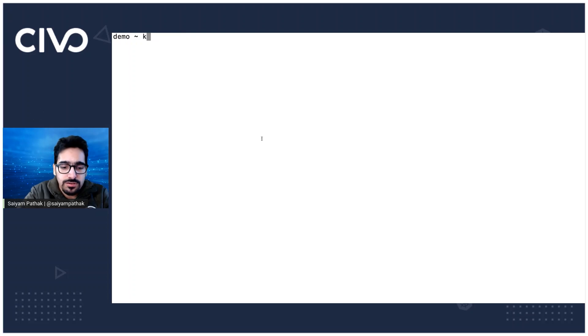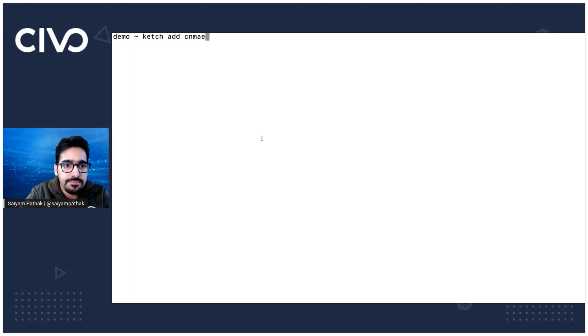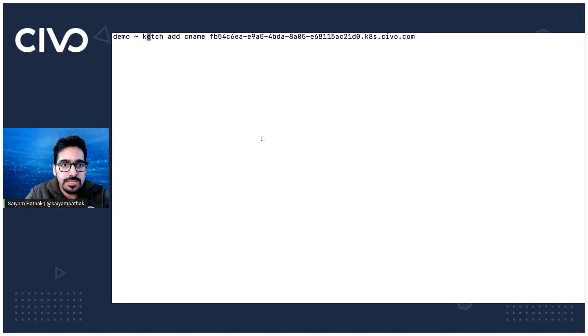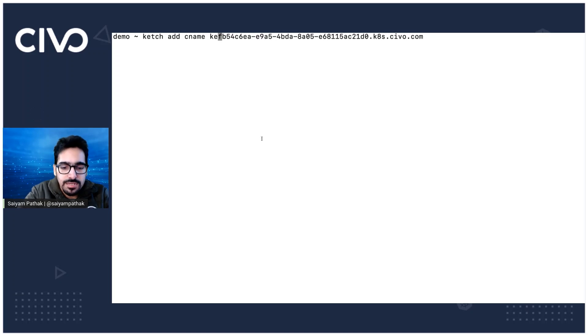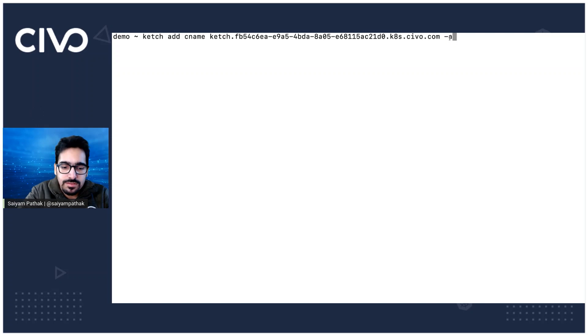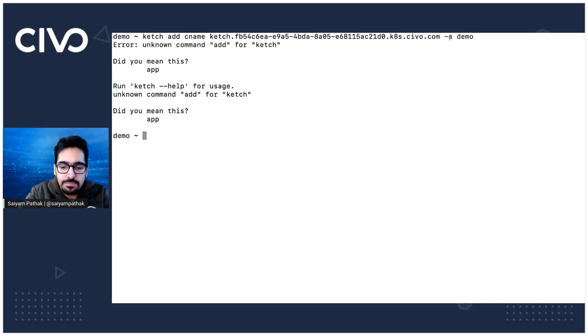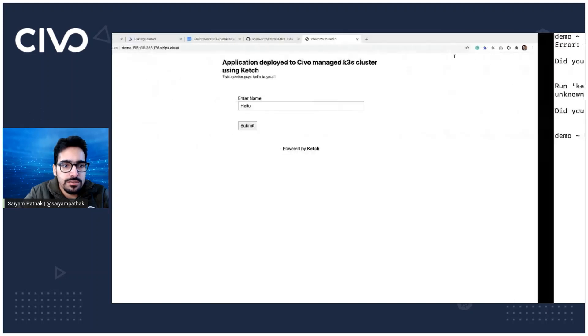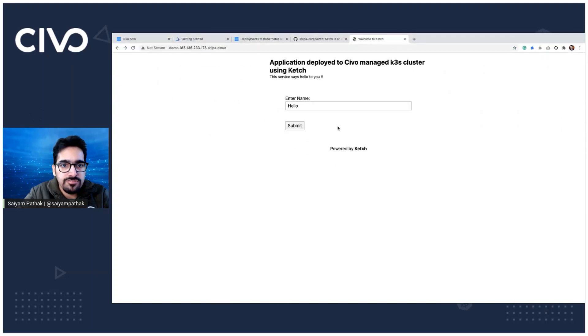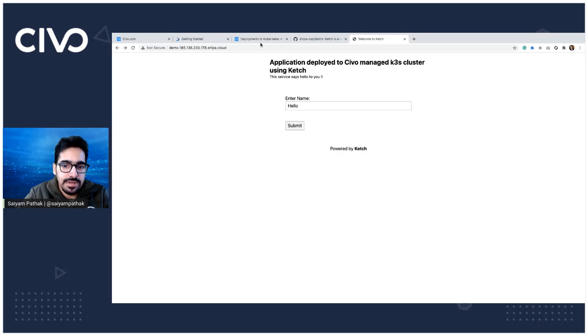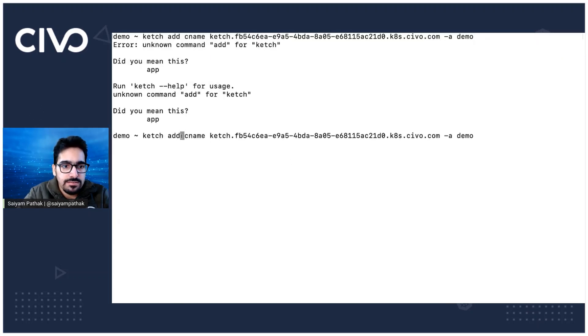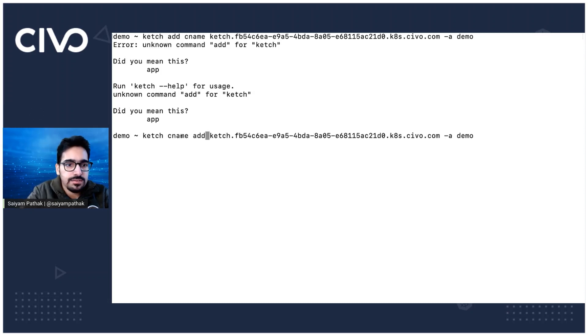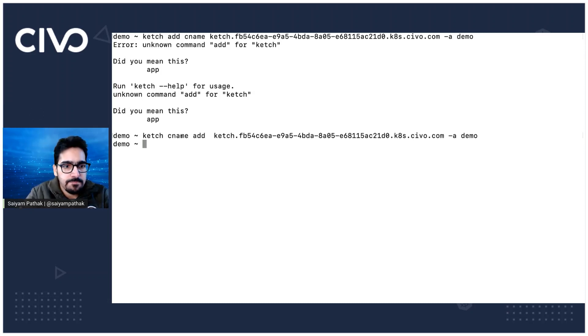Let's do Ketch add CName. And in the CName, let's add, maybe catch into the app, which is demo. I think the command, let me just check the command. Ketch CName add. Okay. Now add CName, CName add. It works.